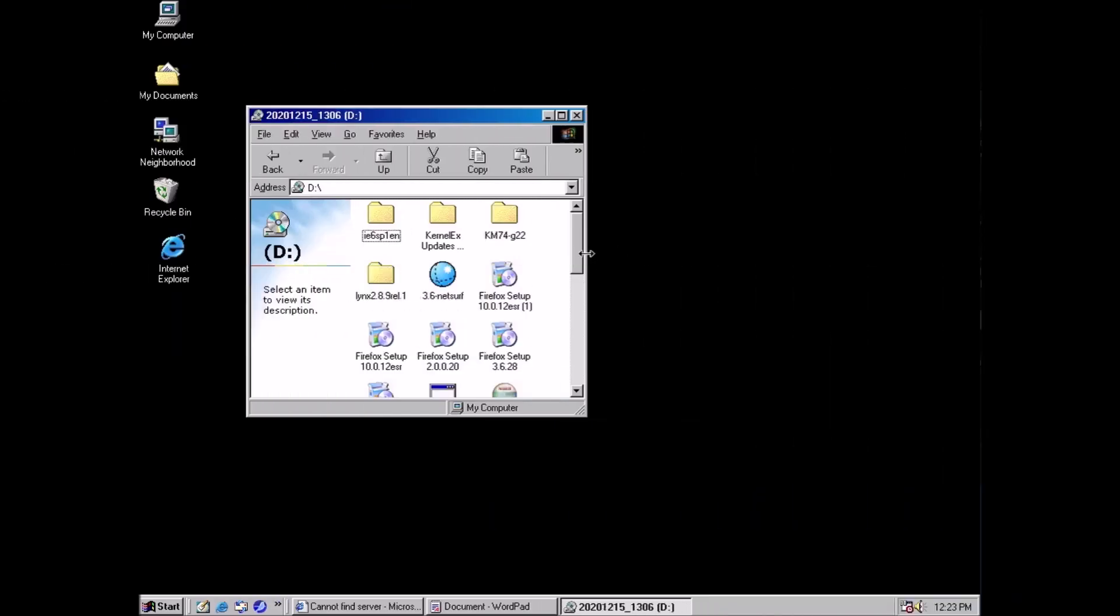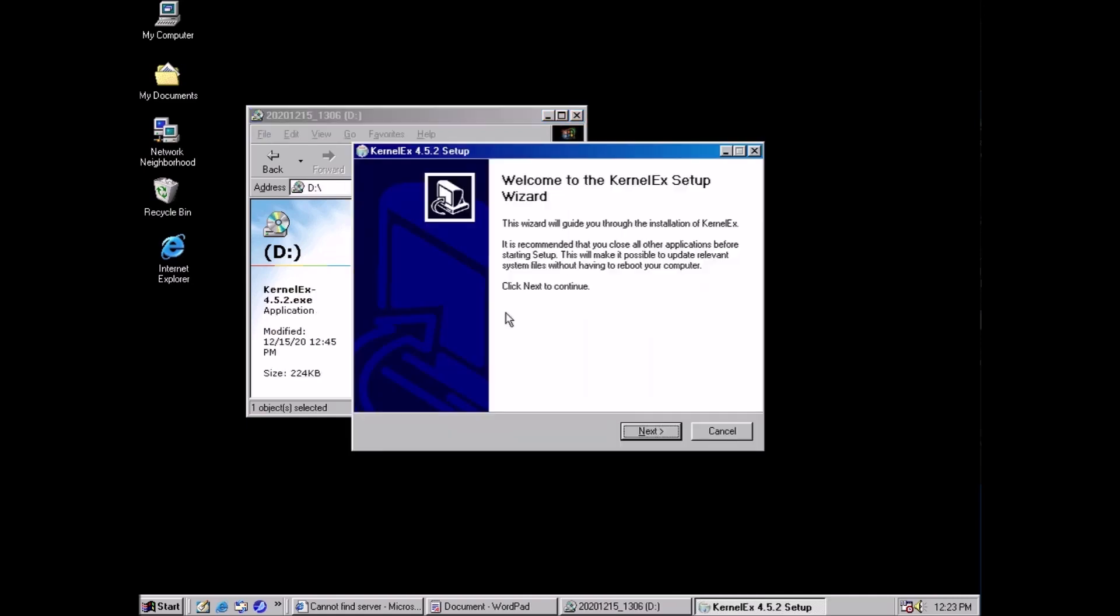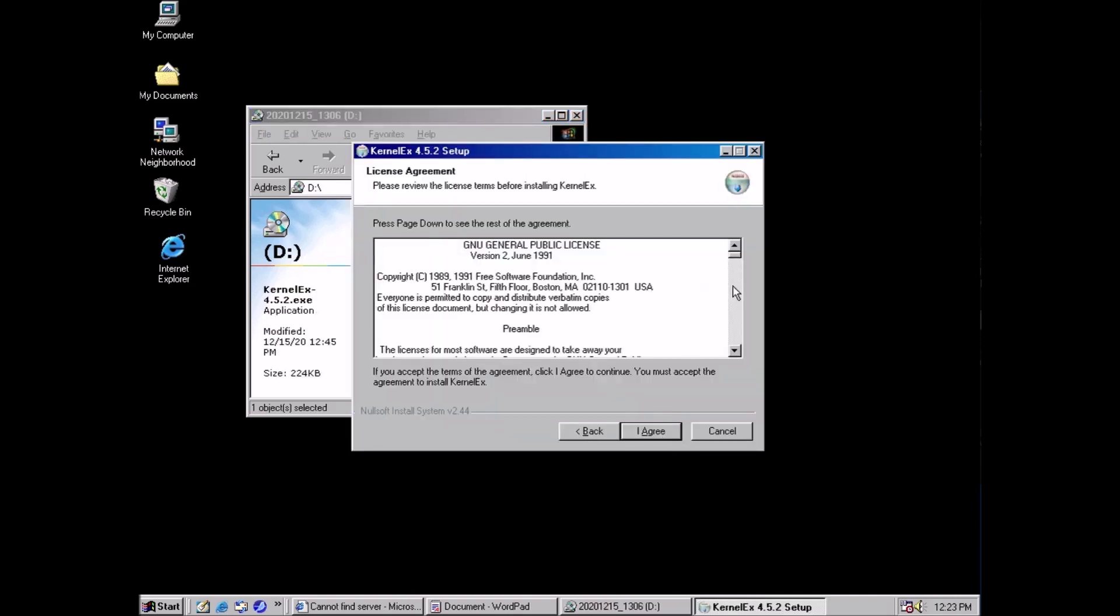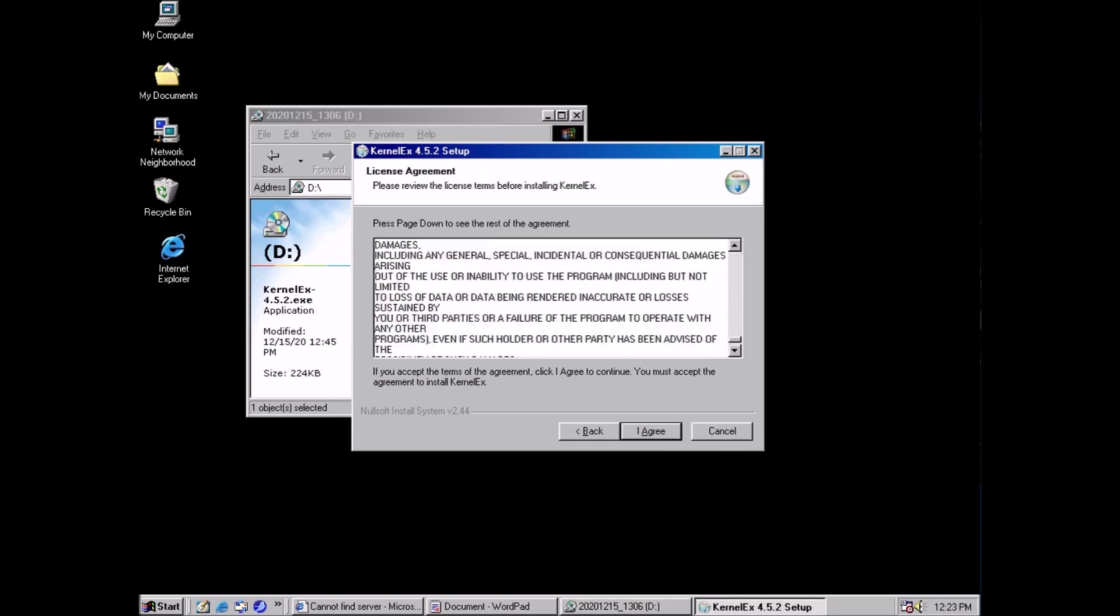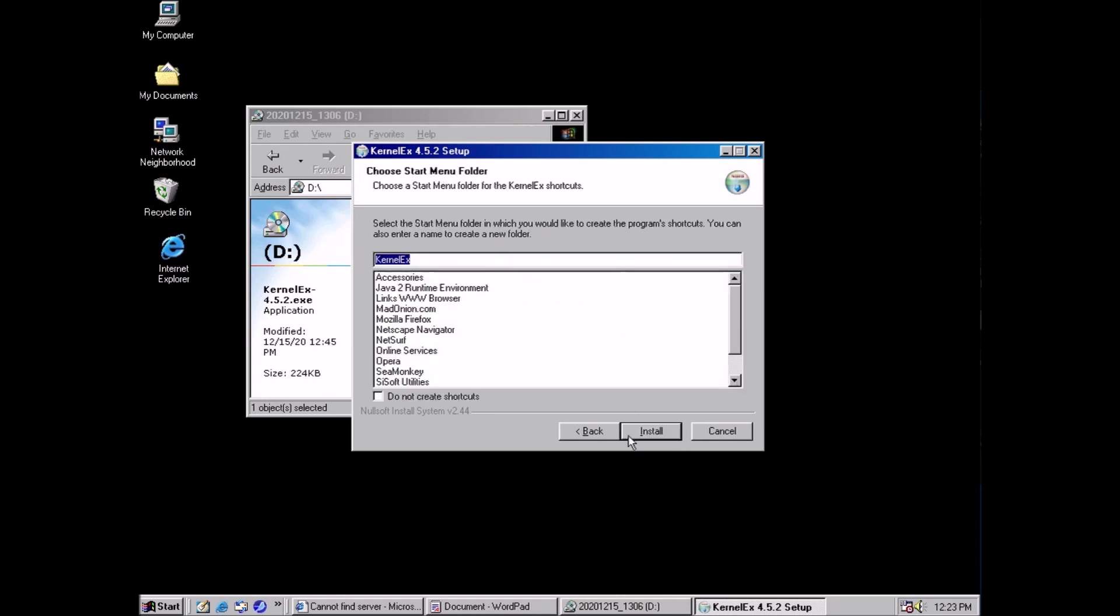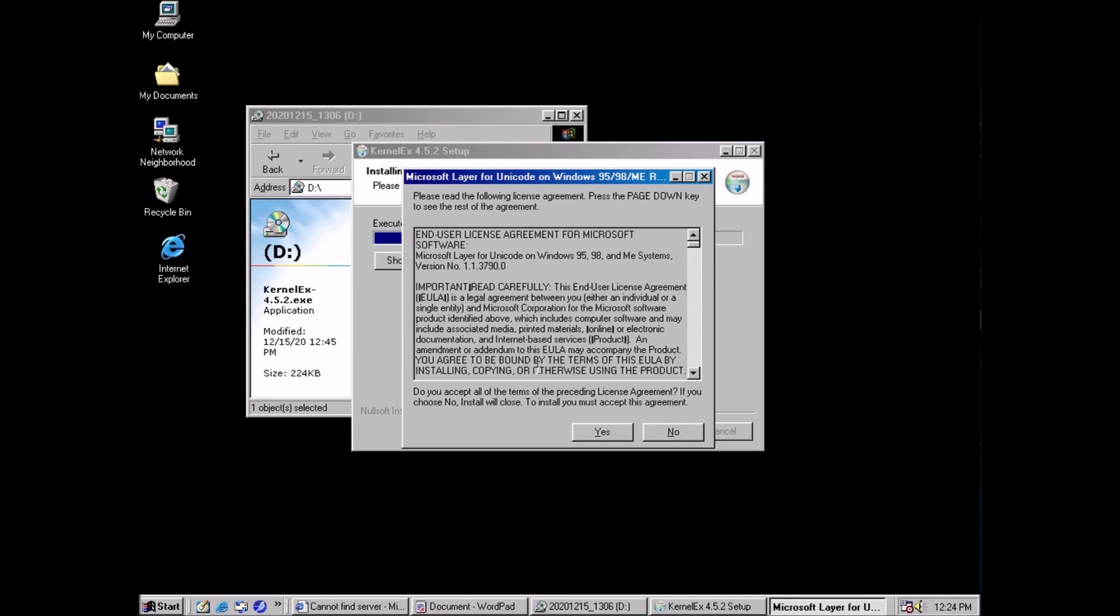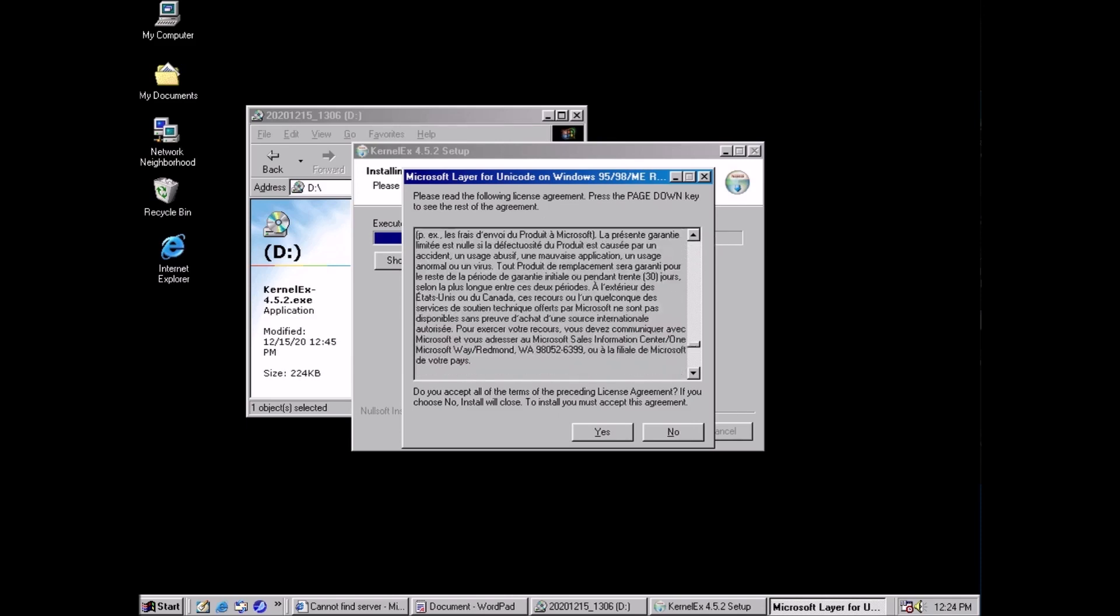Back on our Windows 98 system we want to launch the installer for the kernel extender. Click the next button then the I agree button and the install button. If you get this prompt like I did click yes and click yes for the following dialog box as well.